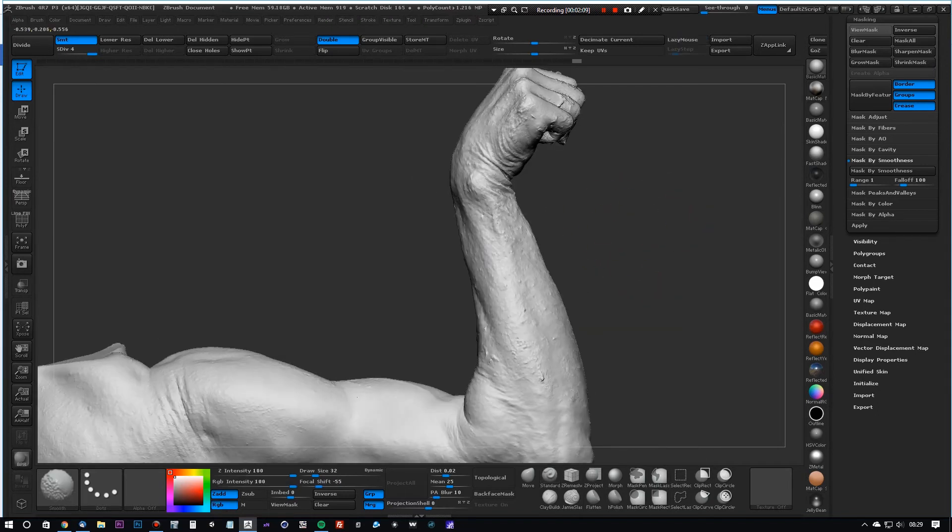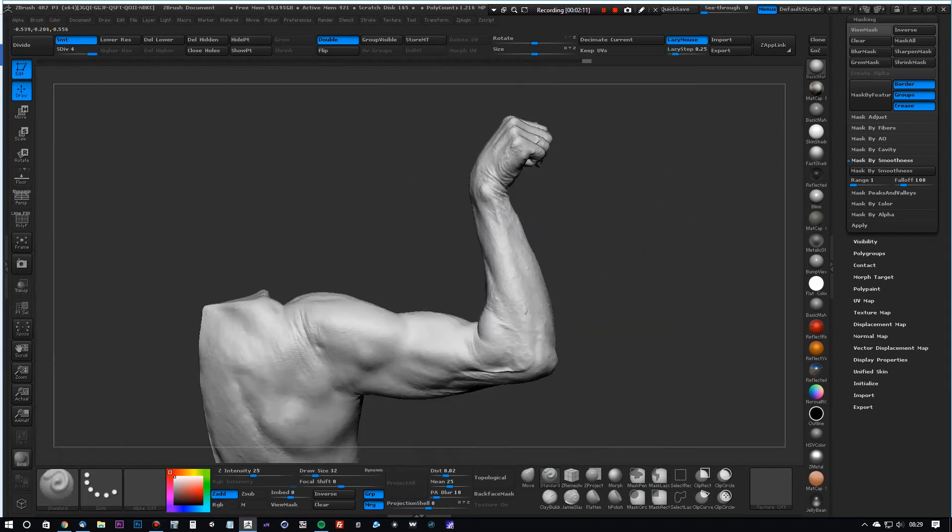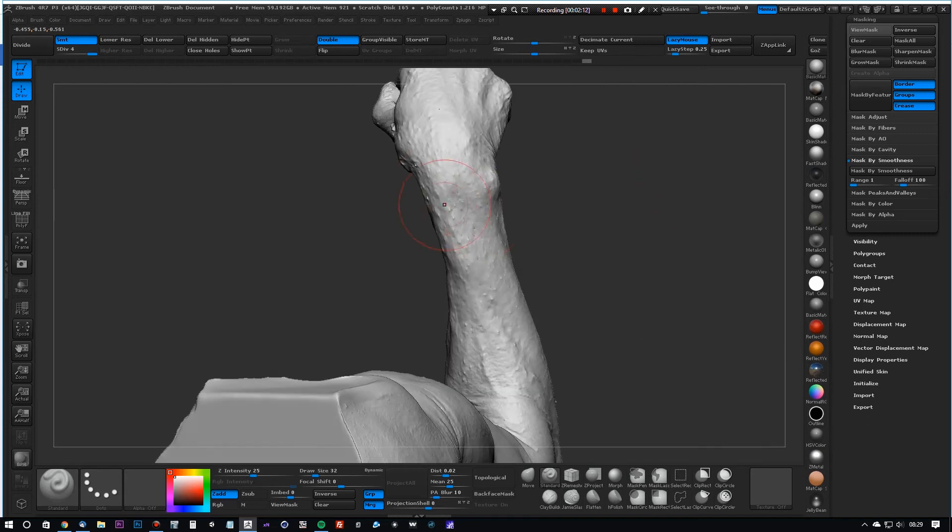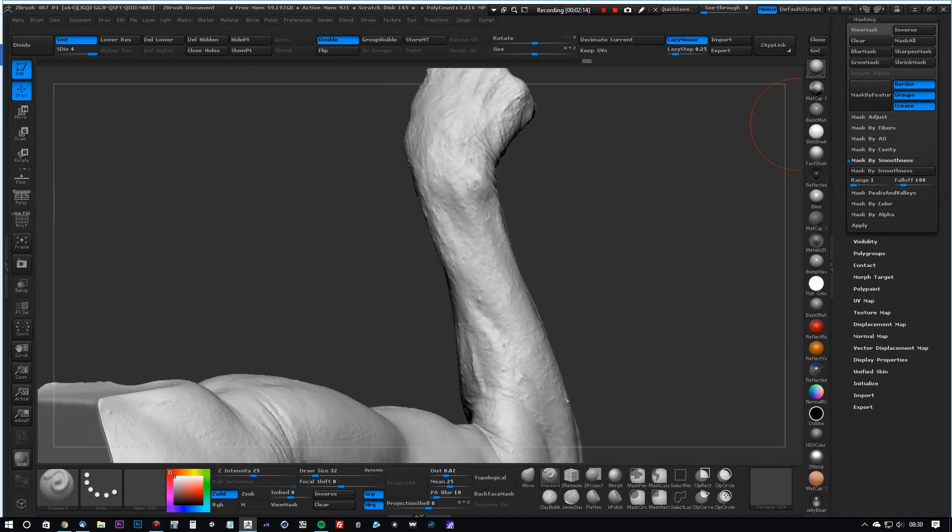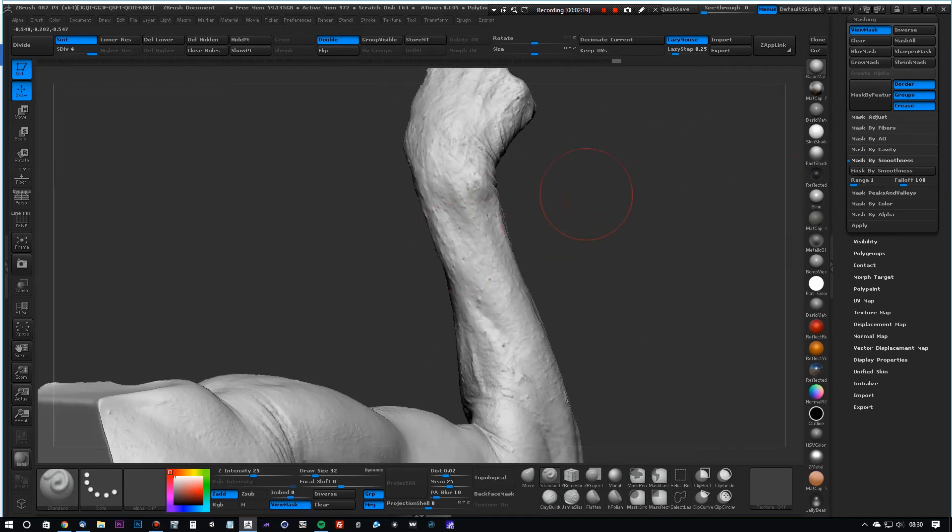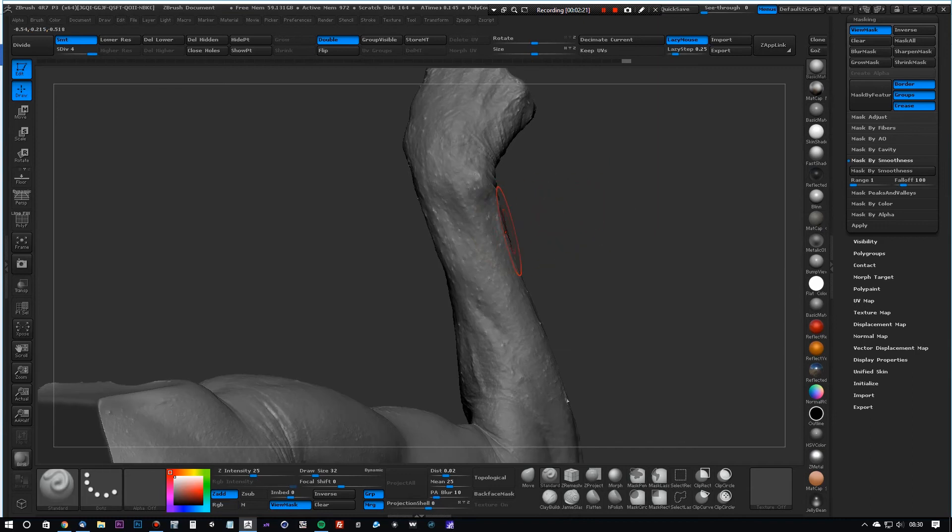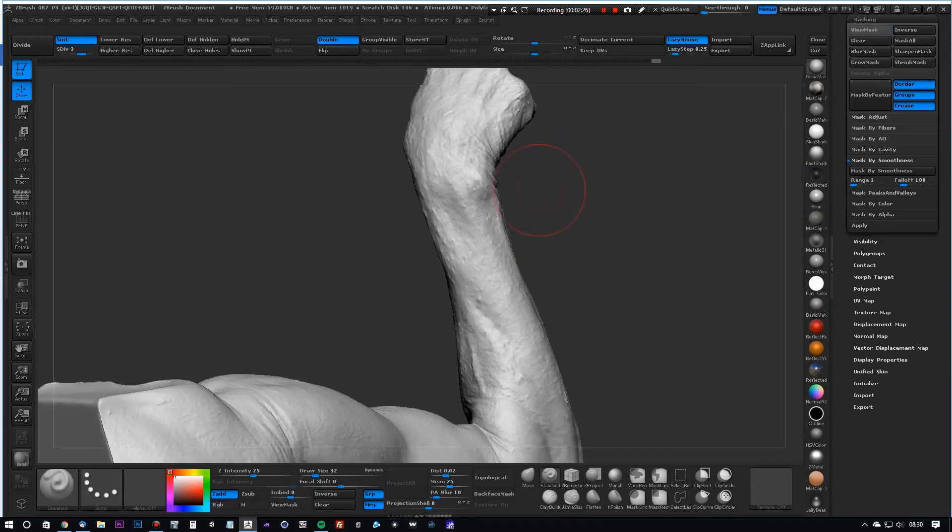As you can see, we're left with these nasty little pockmarks. So if we do another mask by smoothness and invert the mask and do a blur, we can actually get rid of those as well. So again, on a lower subdivision level, in this case three, just do a quite heavy-handed smooth.